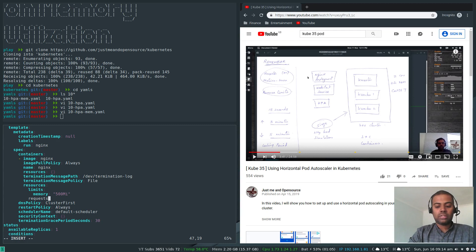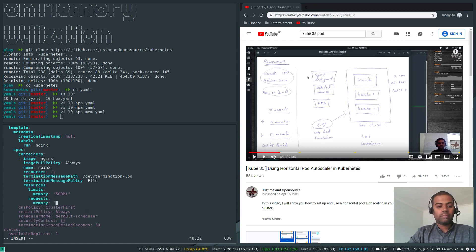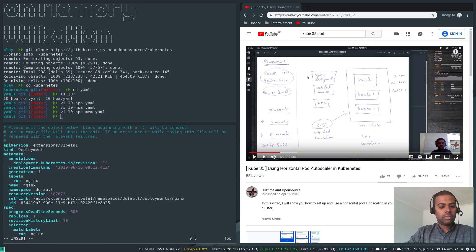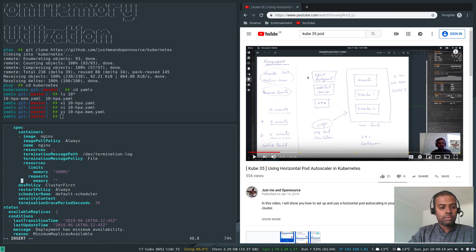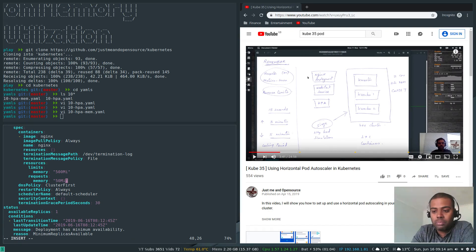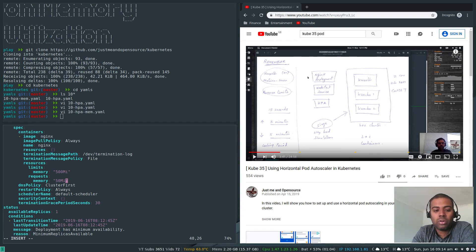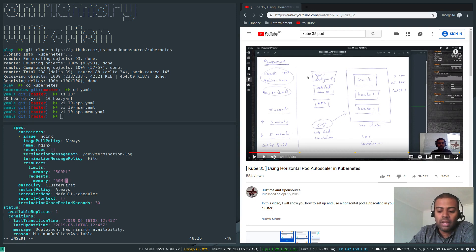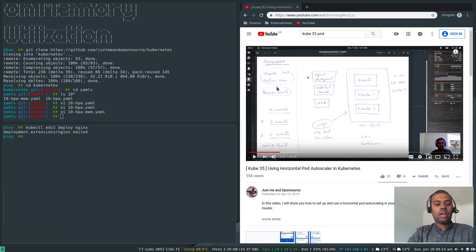We also need to set 'requests' with memory at 50Mi. This means the container will get scheduled on a worker node that has at least 50 megabytes available — that's guaranteed. So the pod is guaranteed at least 50Mi of memory and cannot use more than 500Mi. That's the resource limits configuration we need.